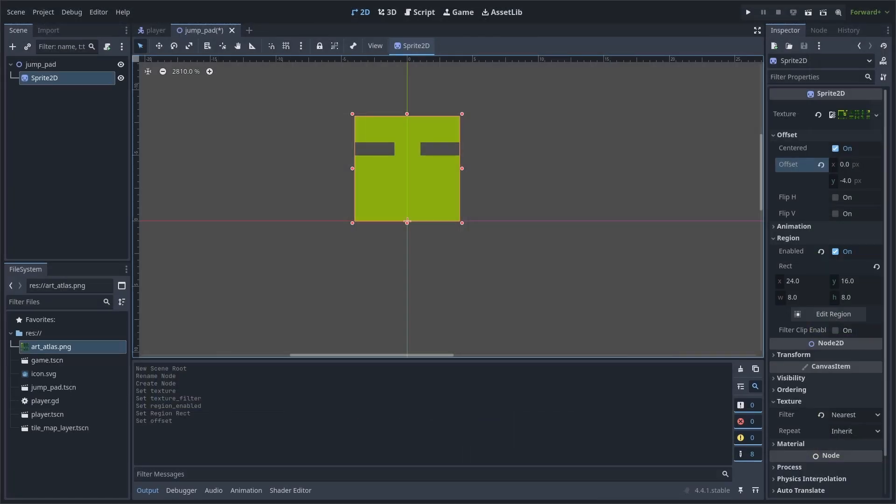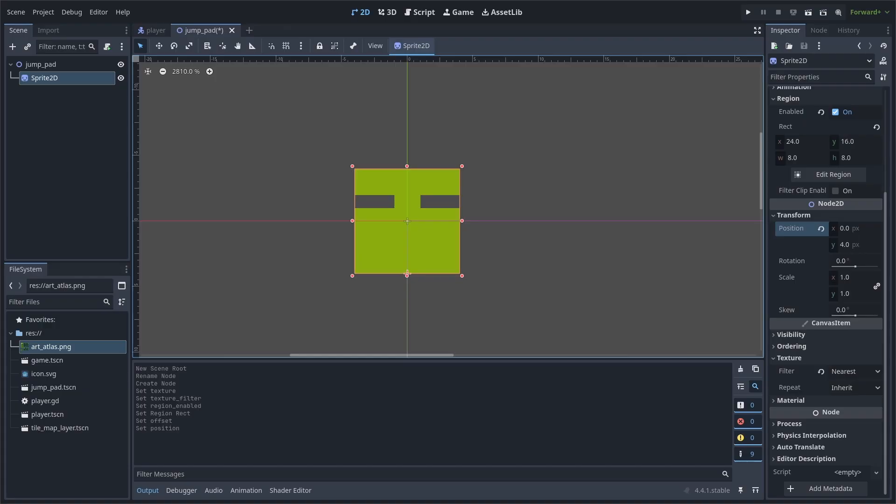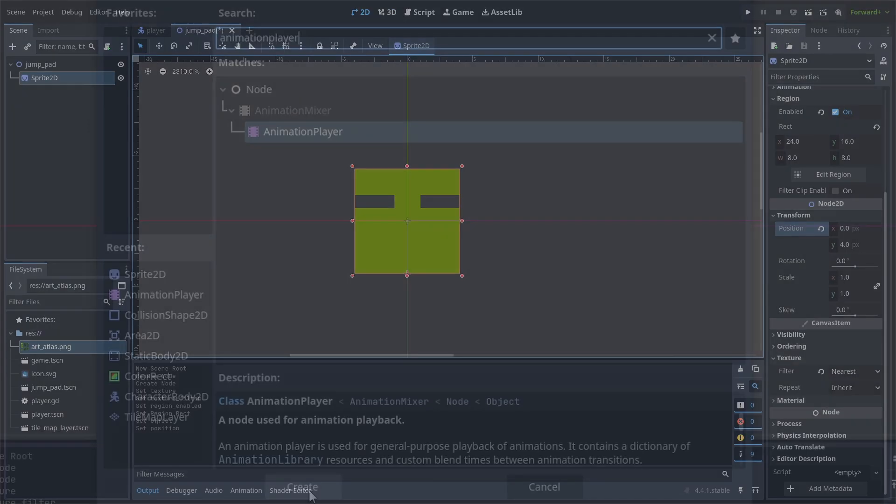Set the offset to negative 4 on the y-axis, and set the position to 4 on the y-axis as well. This is to reposition the origin of the sprite to help with our animation that changes the sprite's scale.